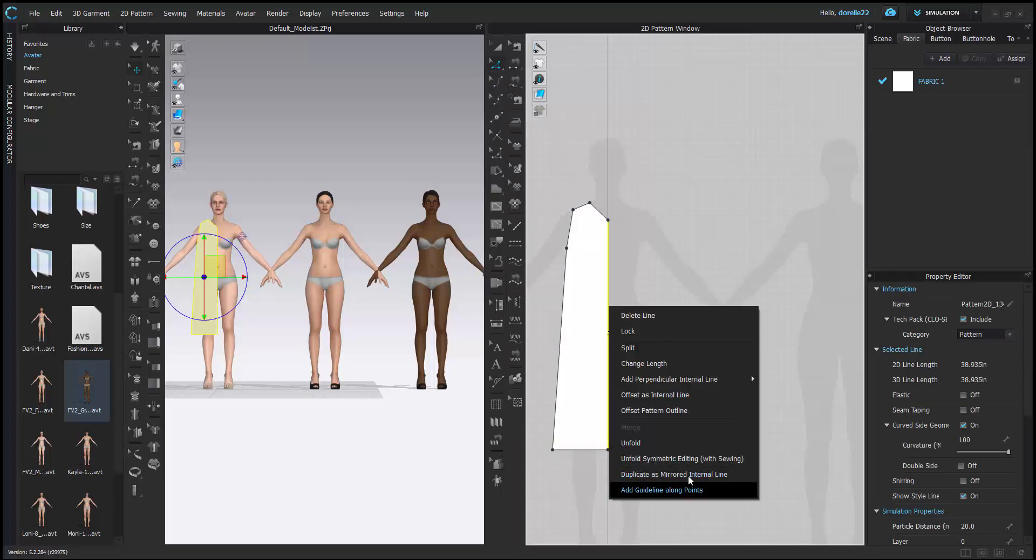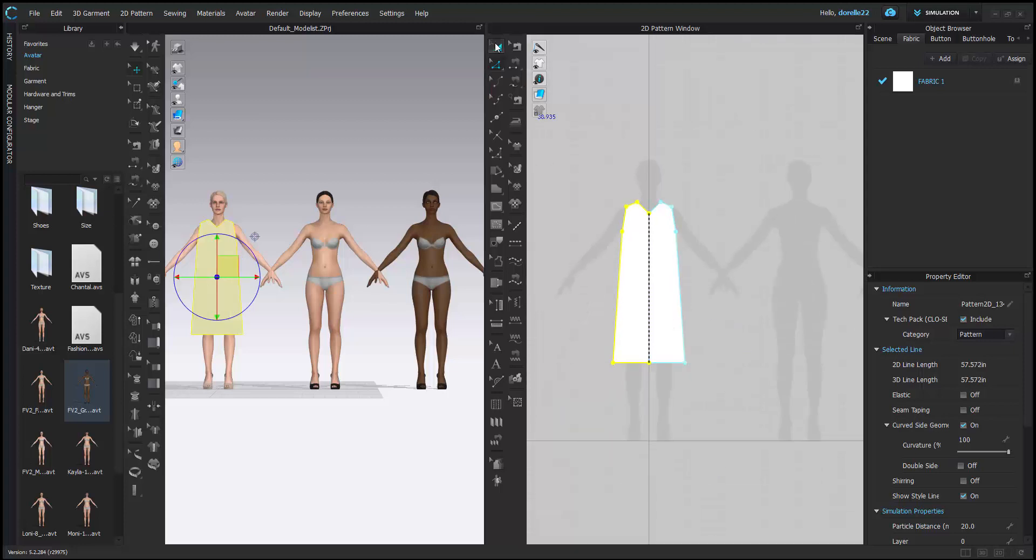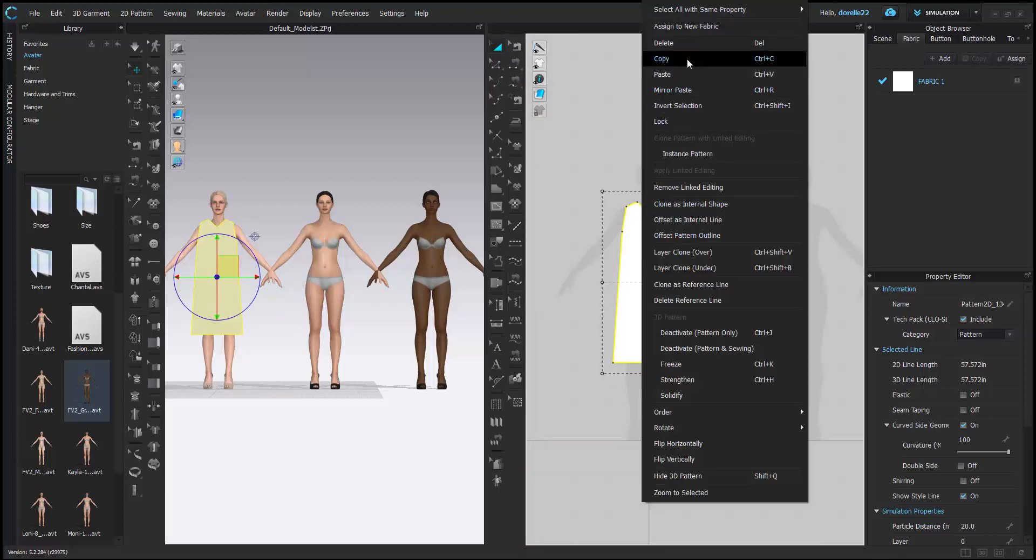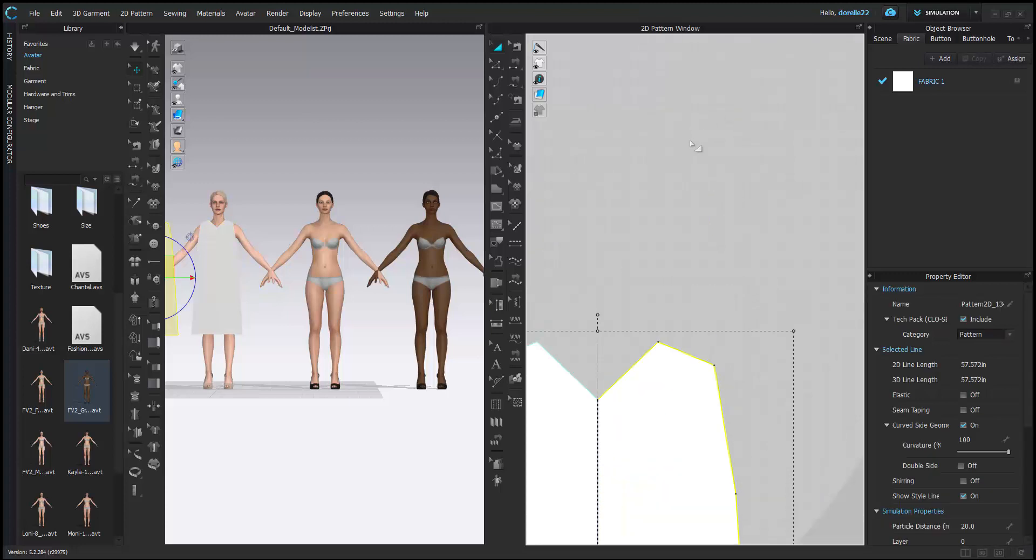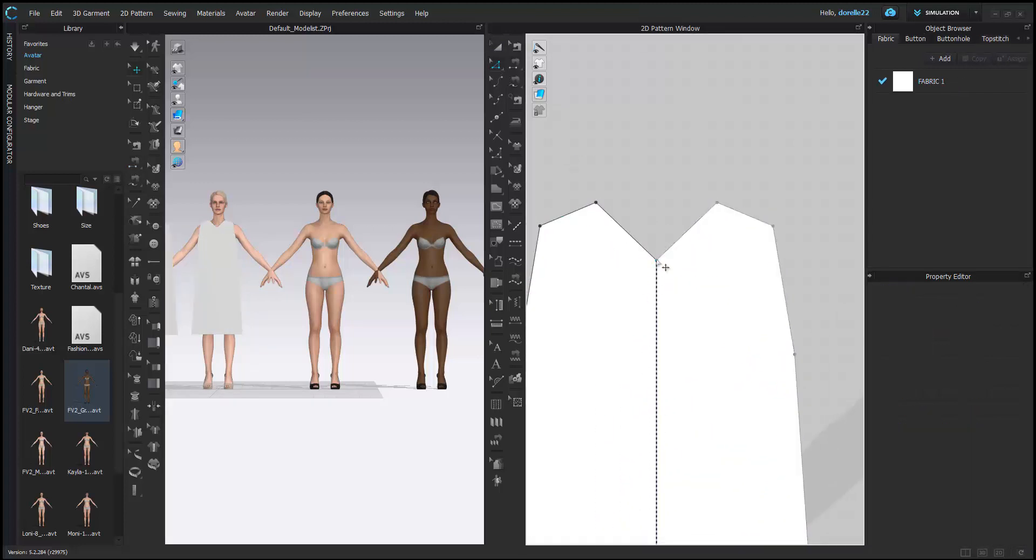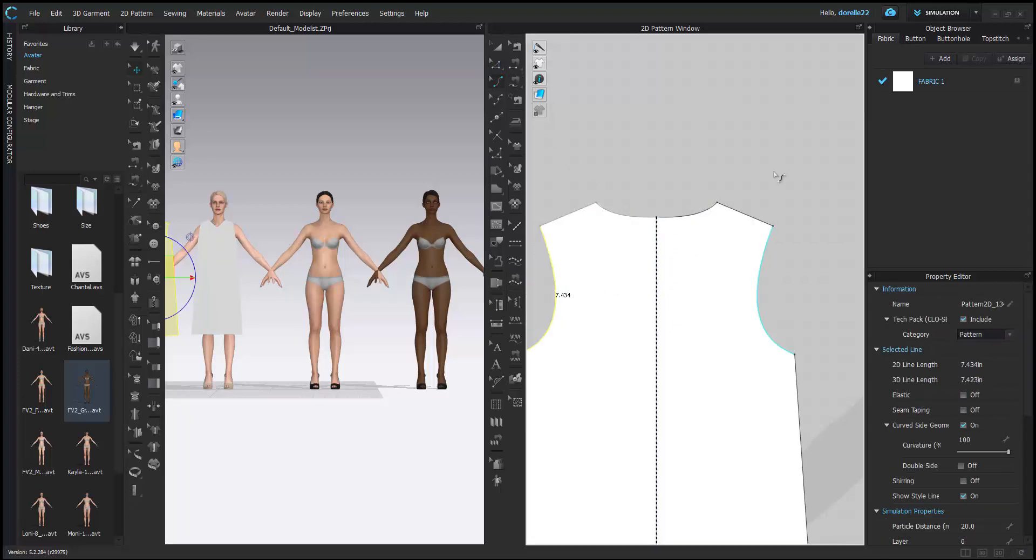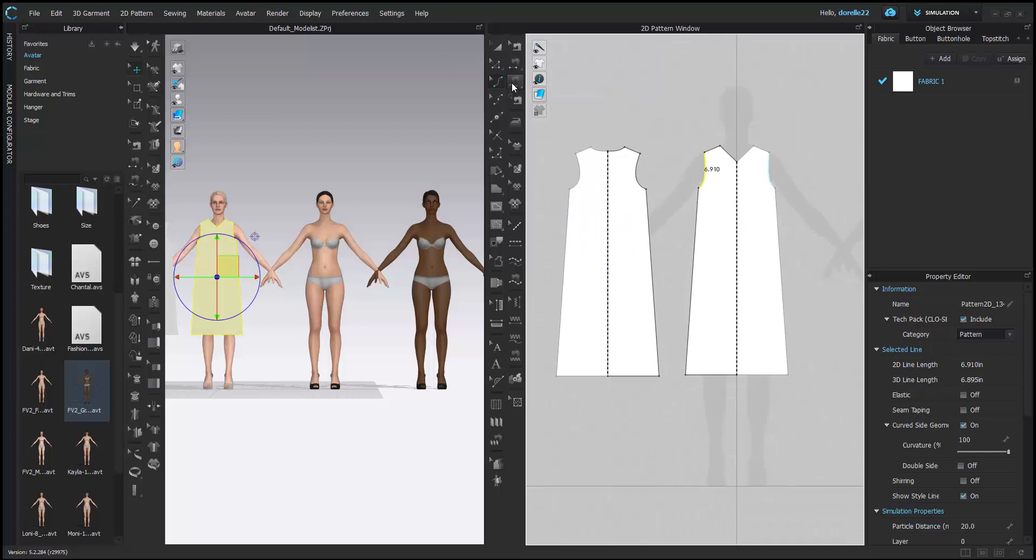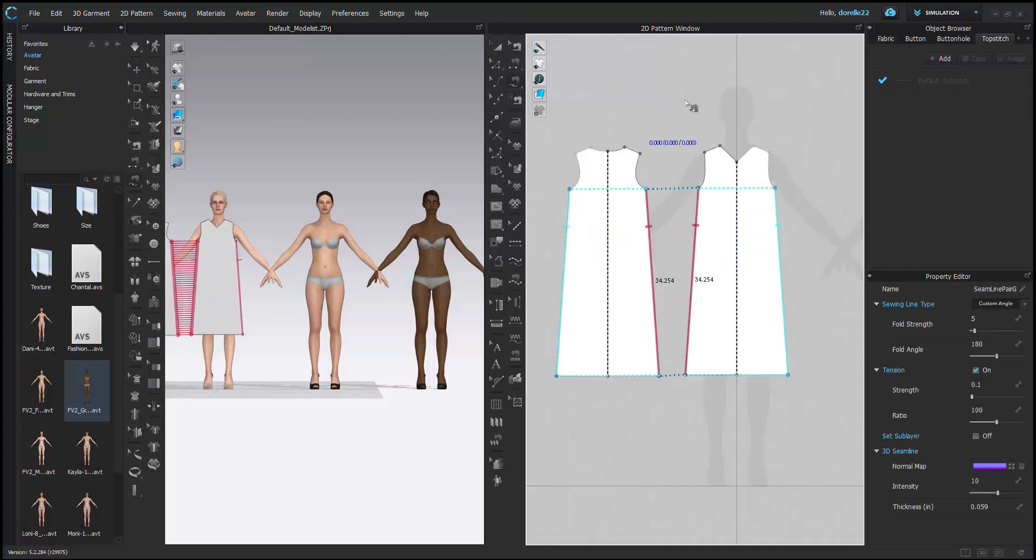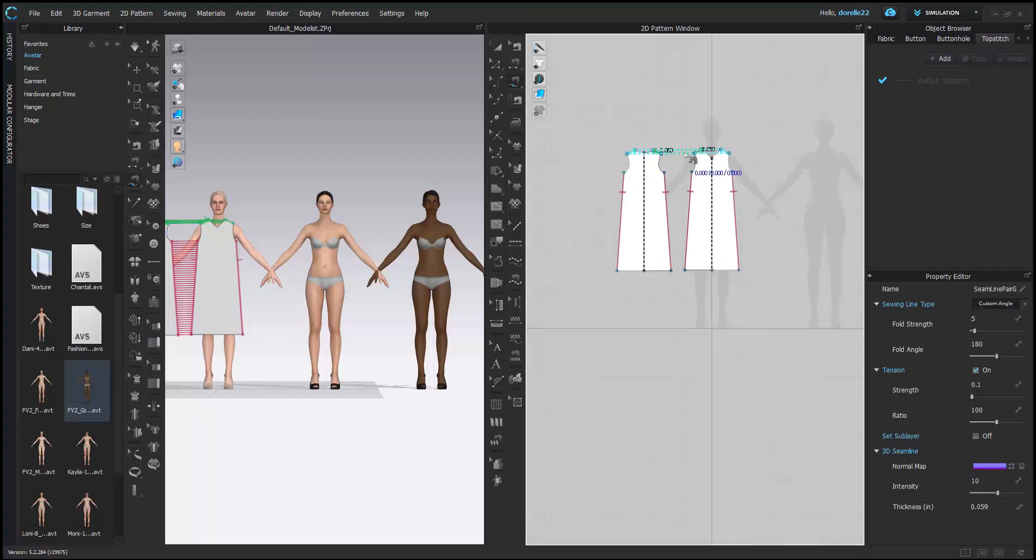If you look on the left-hand side of your program, you'll see your folders: favorites, avatar, fabric, garment, hardware, trims, hanger, and stage. We are looking at the avatar folders right now. To pull in your avatars, you simply choose an avatar in female version 1 or female version 2 and you double click and it will load her into the program.